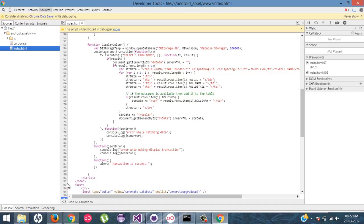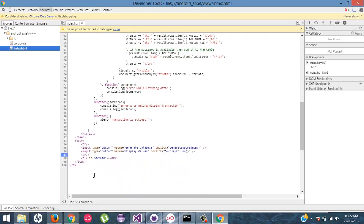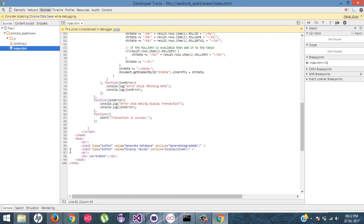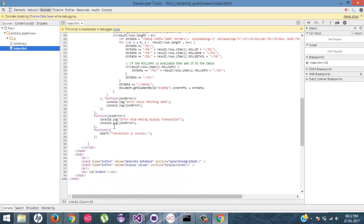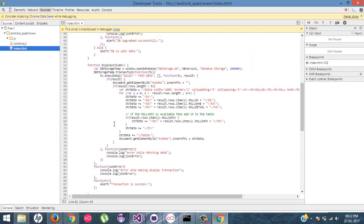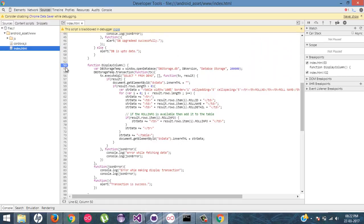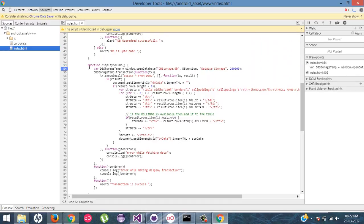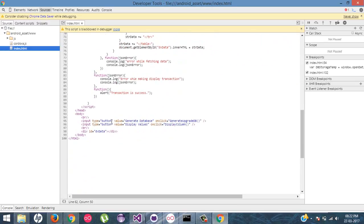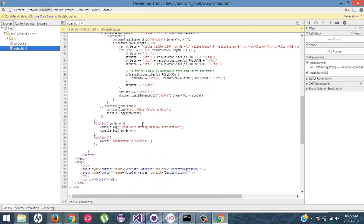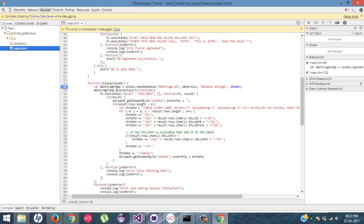So first of all, I will put a first breakpoint at my first line of code. Whenever user clicks on the second button, that is display values, my function will get called.